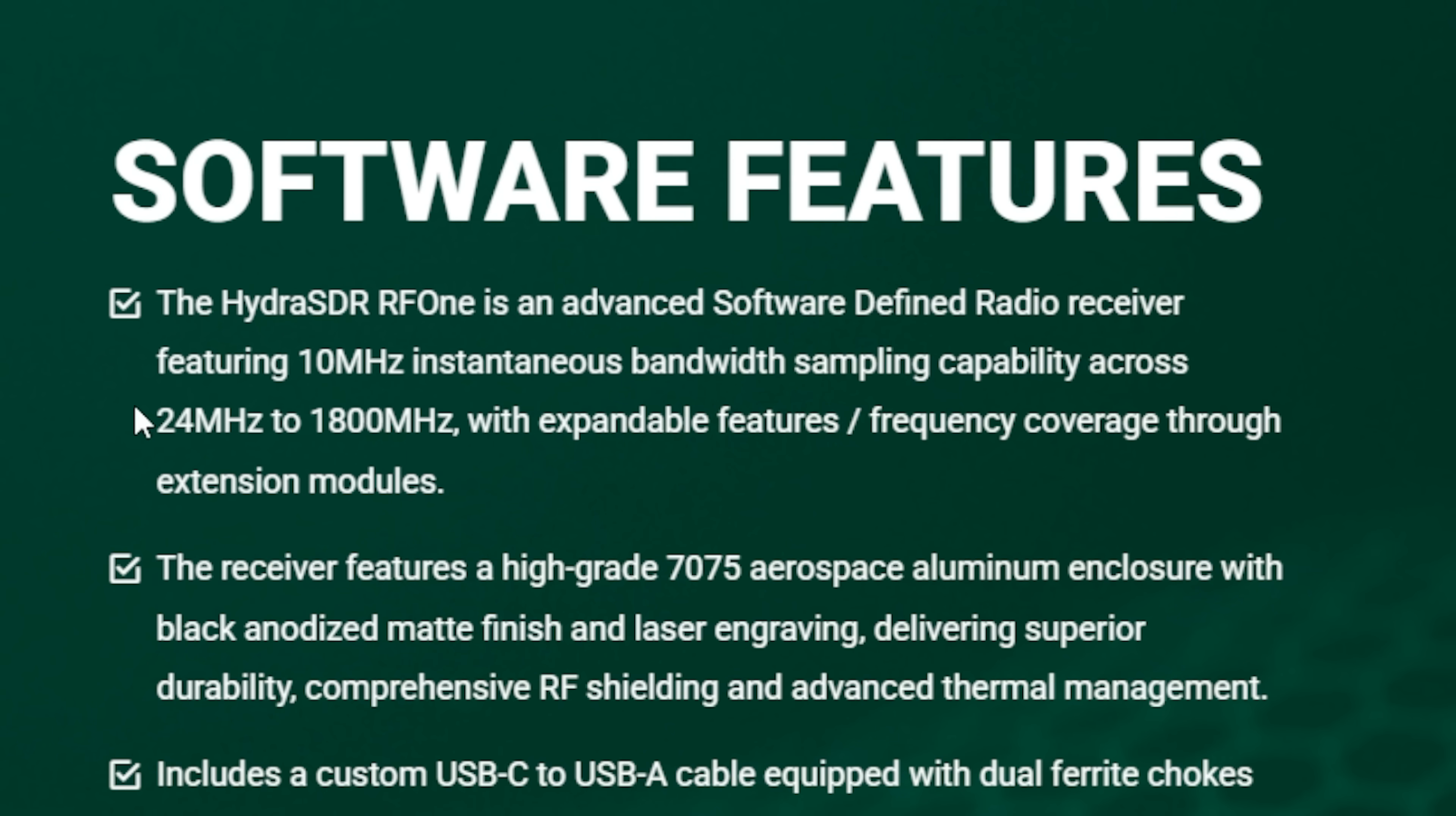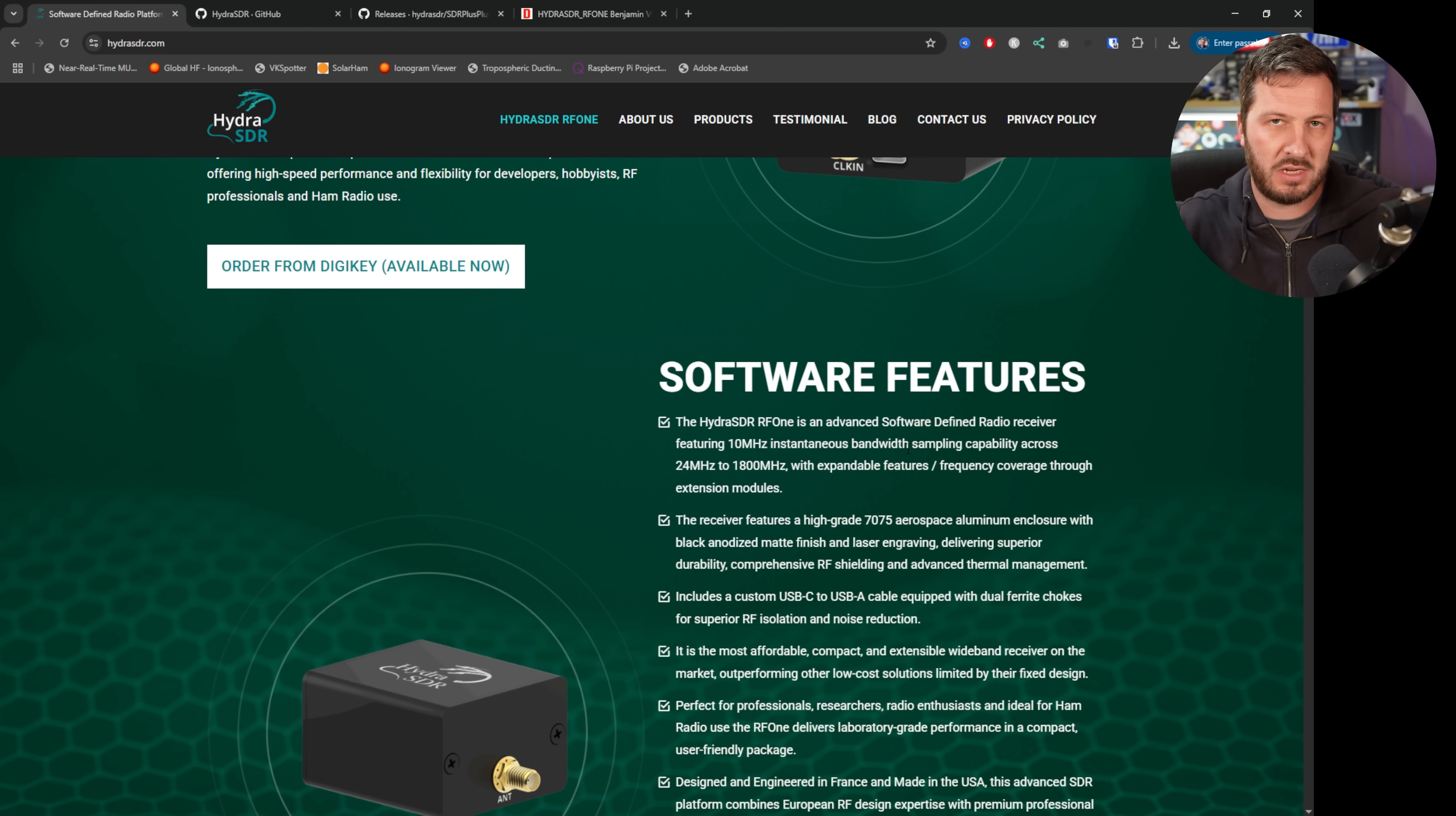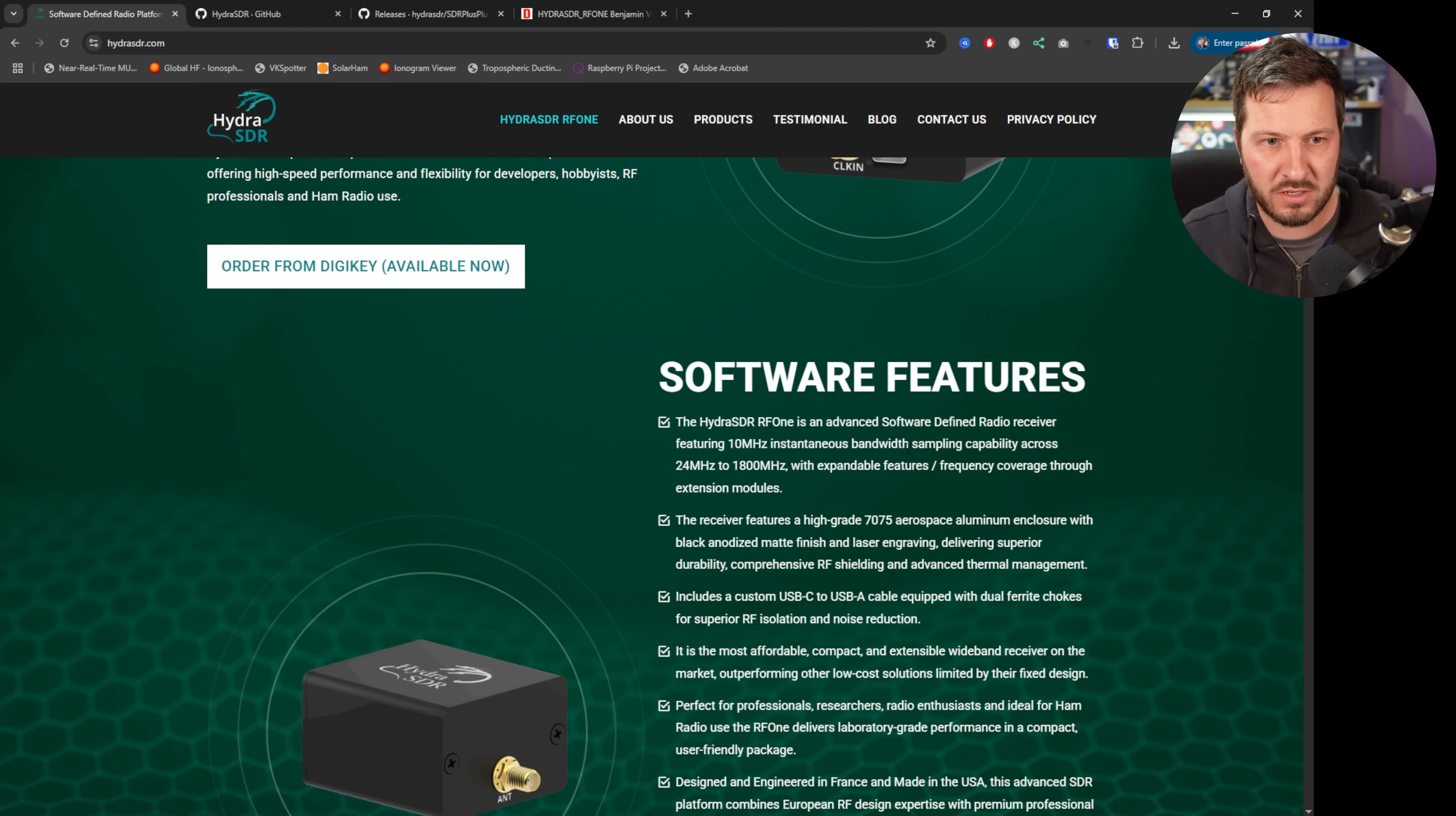The frequency range is 24 MHz to 1800 MHz and you can also view 10 MHz instantaneous bandwidth, so you can see a slice of spectrum 10 MHz wide.